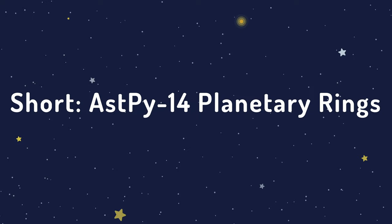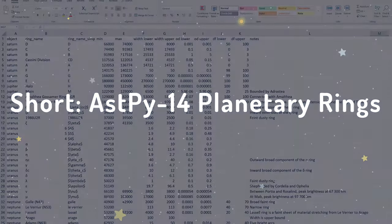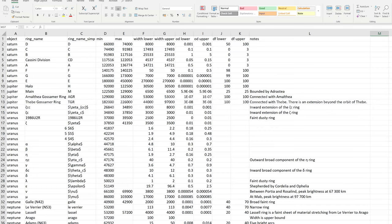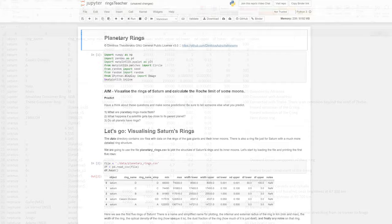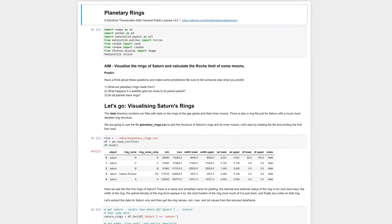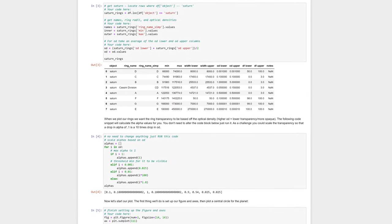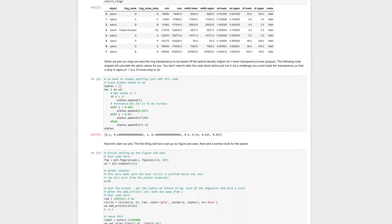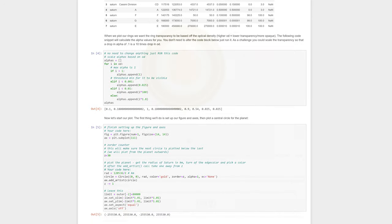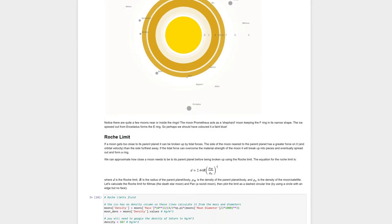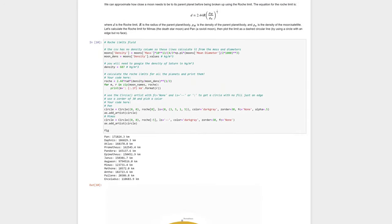Activity 14, Planetary Rings, lets students visualize the rings of Saturn and the other gas giants using data from the Ring Moon Systems Node of the Planetary Data System. Students also plot the gas giants' inner satellites and calculate their Roche limits to see which moons are about to break up.